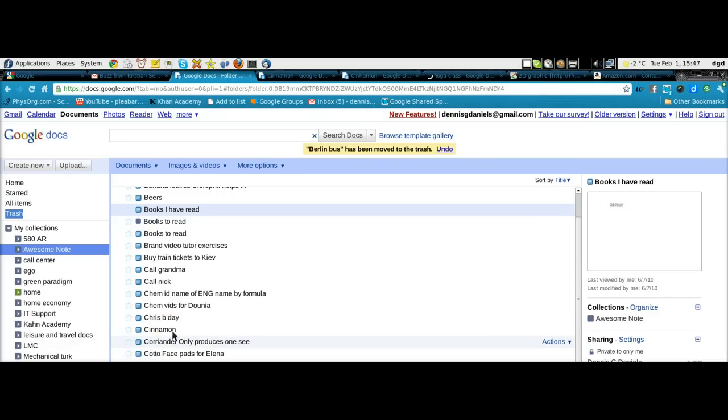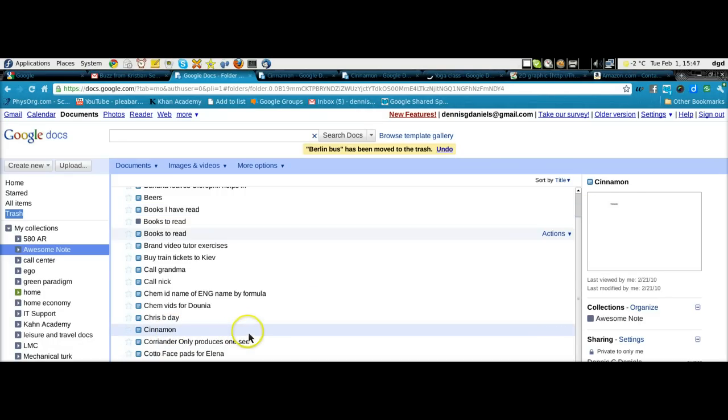Cinnamon. I click on cinnamon. You can see the word cinnamon. It's very small right there.